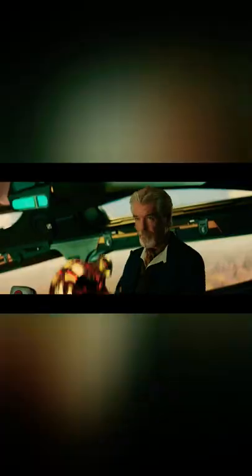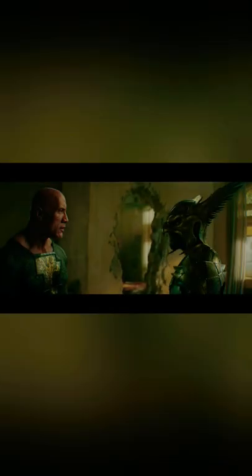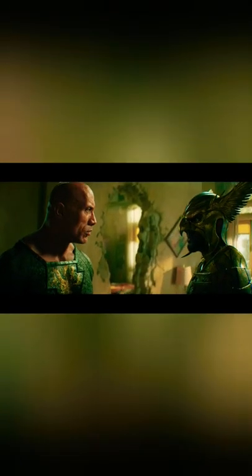In this world, there are heroes. There are villains. Heroes don't kill people. Well, I do.